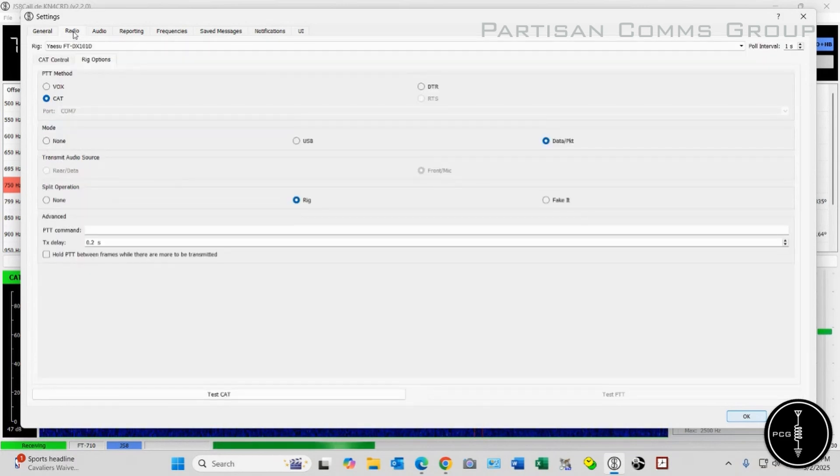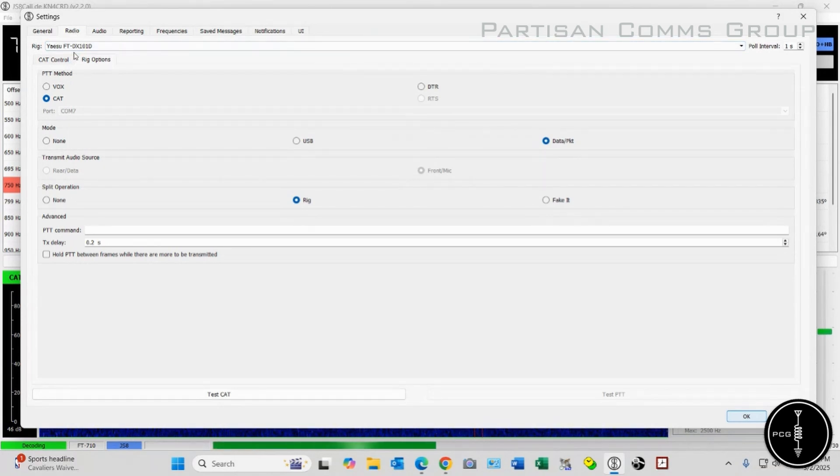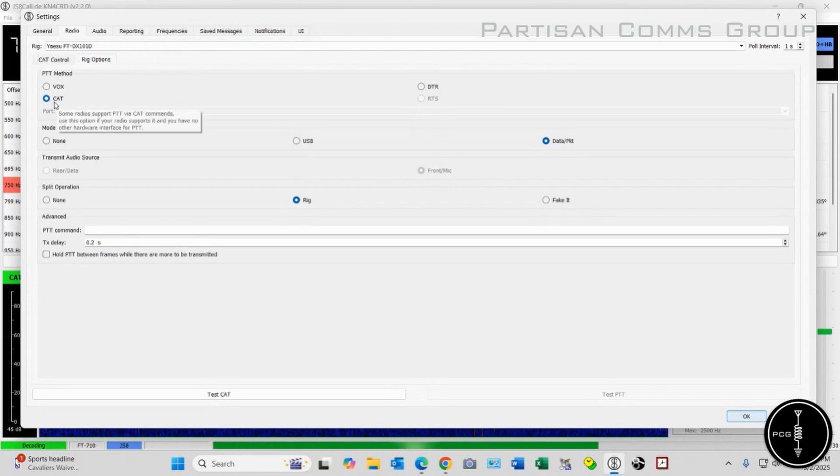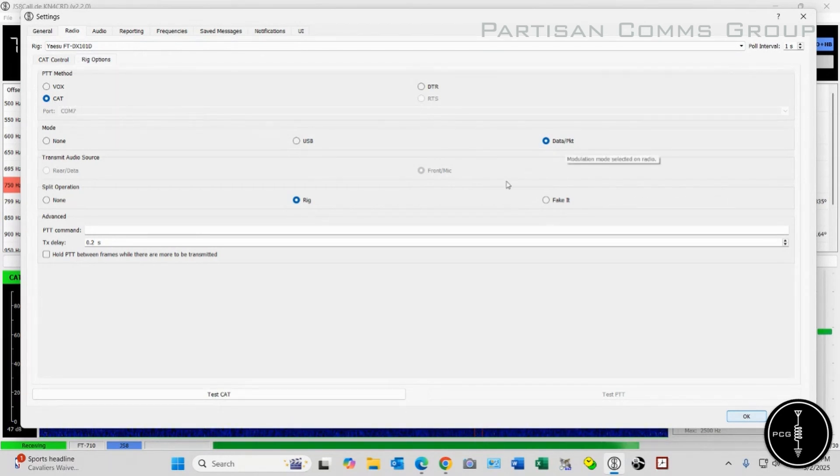Over on the Radio tab, for my rig, I have the Yaesu FT-DX101D selected, and then I have the radio button for CAT selected, Data Packet, and Rig all selected.